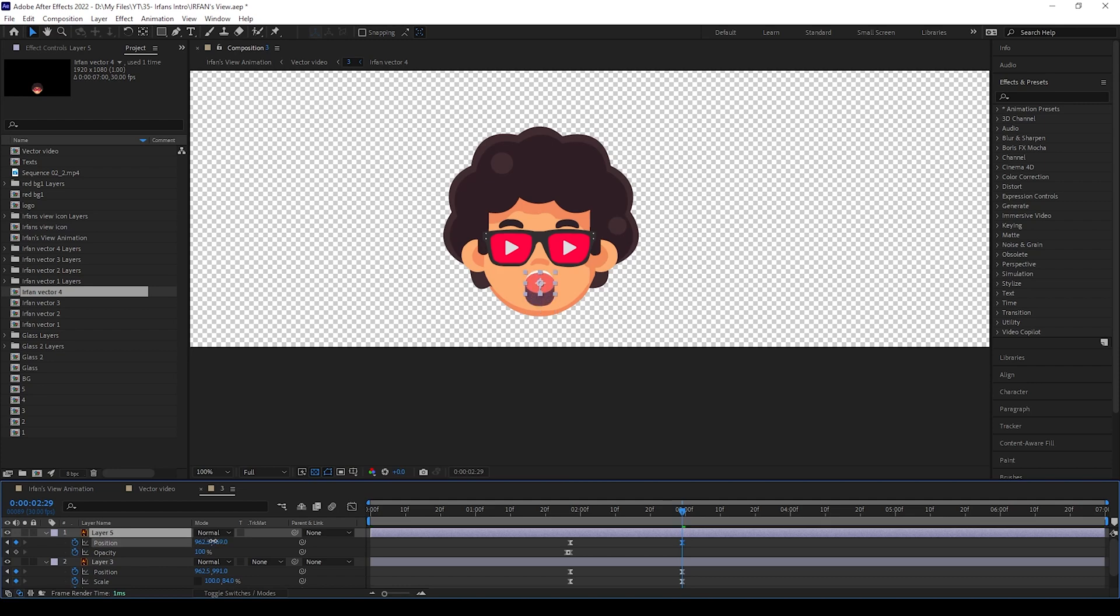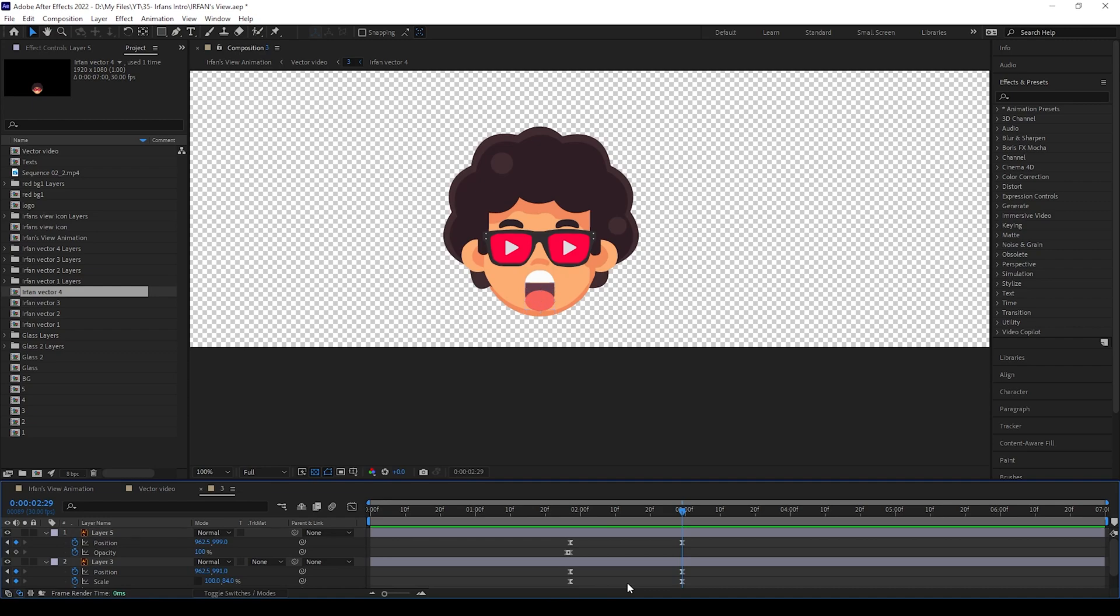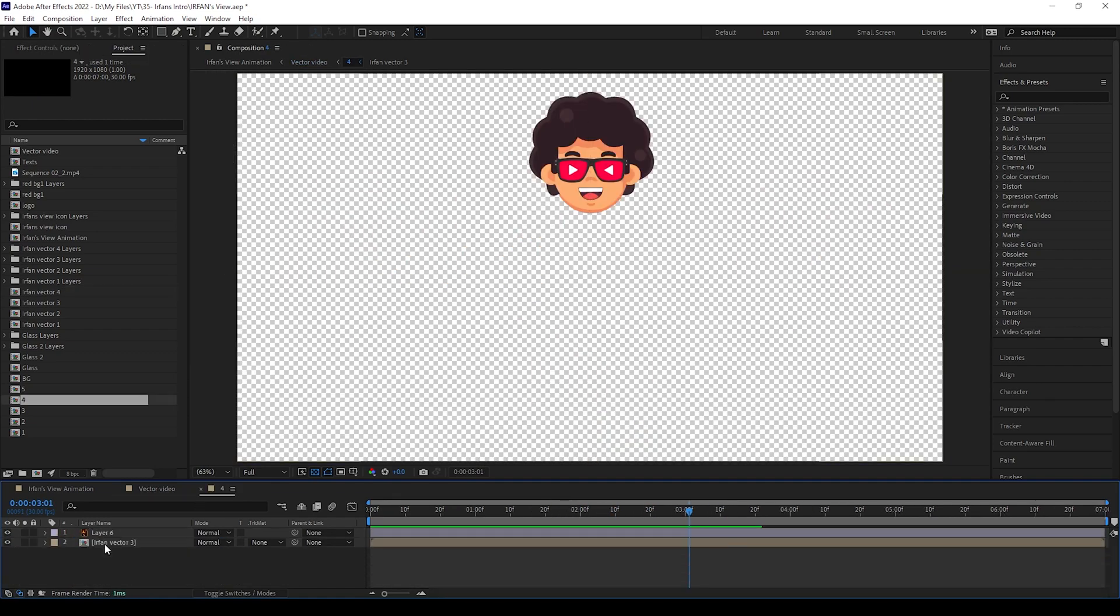There is no specific values to keep - you can give according to your animations. That's all, this animation also done now, let's move to the final one.